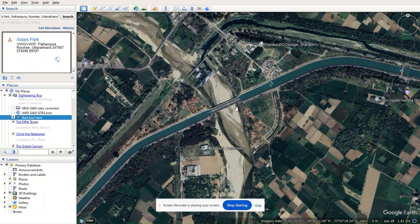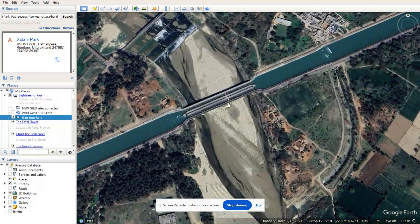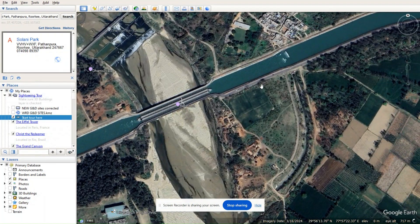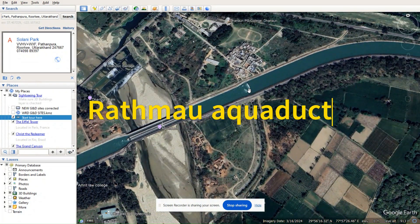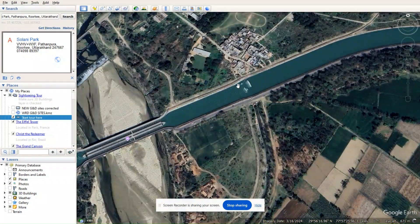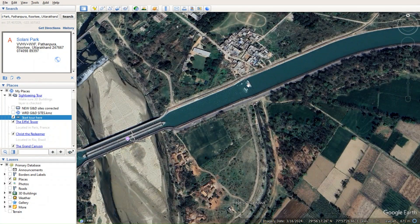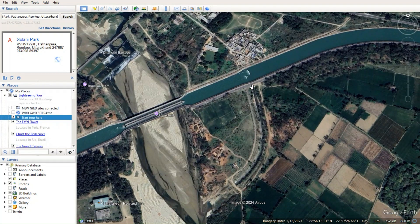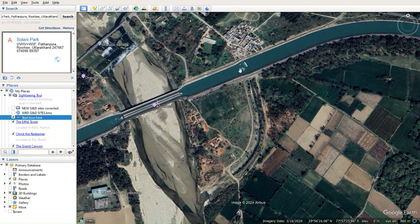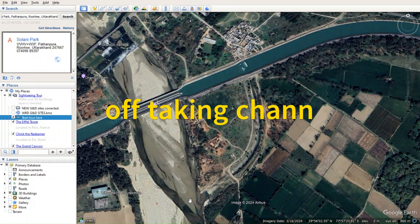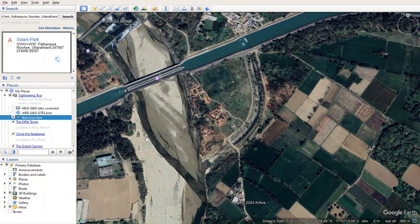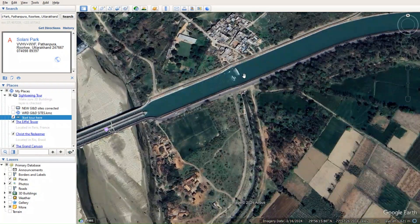The video we have seen corresponds to this location on the Google Earth map. You can see the aqueduct visible in the video, and this is the Ratmau River. The silt ejector is at this position. A tunnel comes out from this level through a gallery, forming a bypass that meets the Ratmau River again downstream.